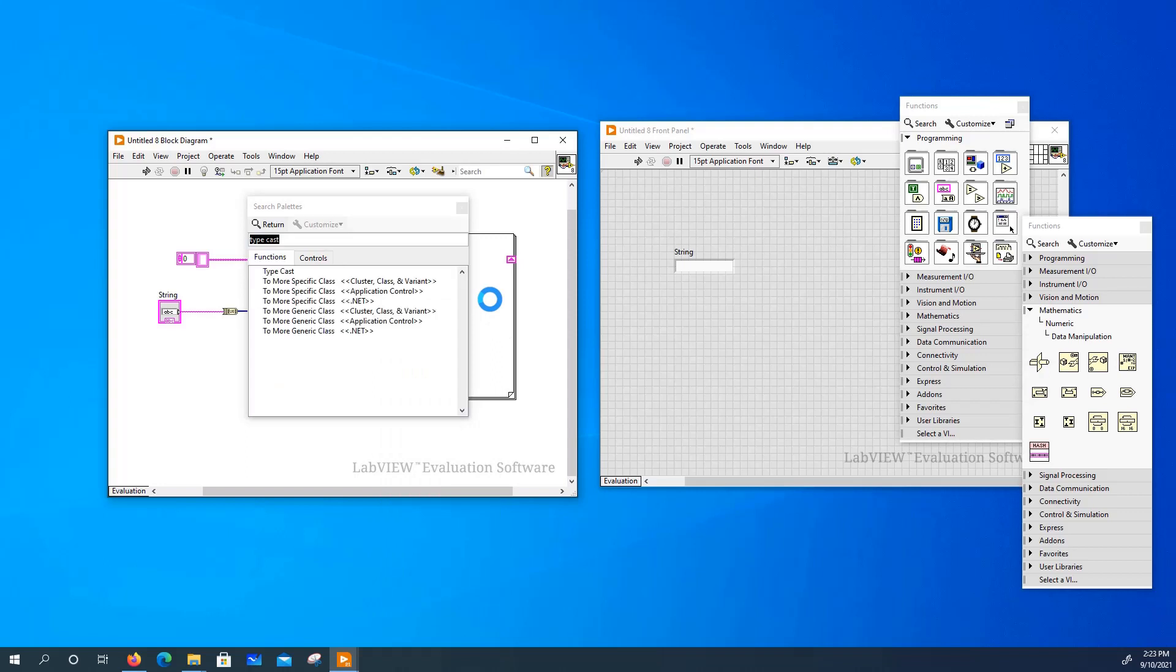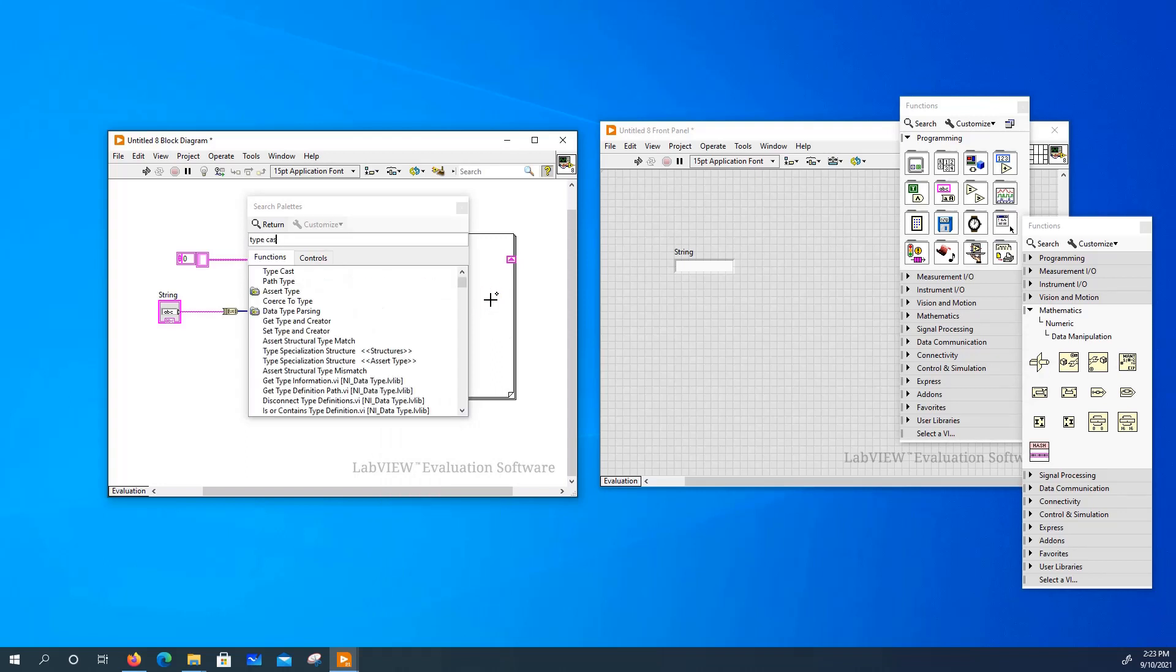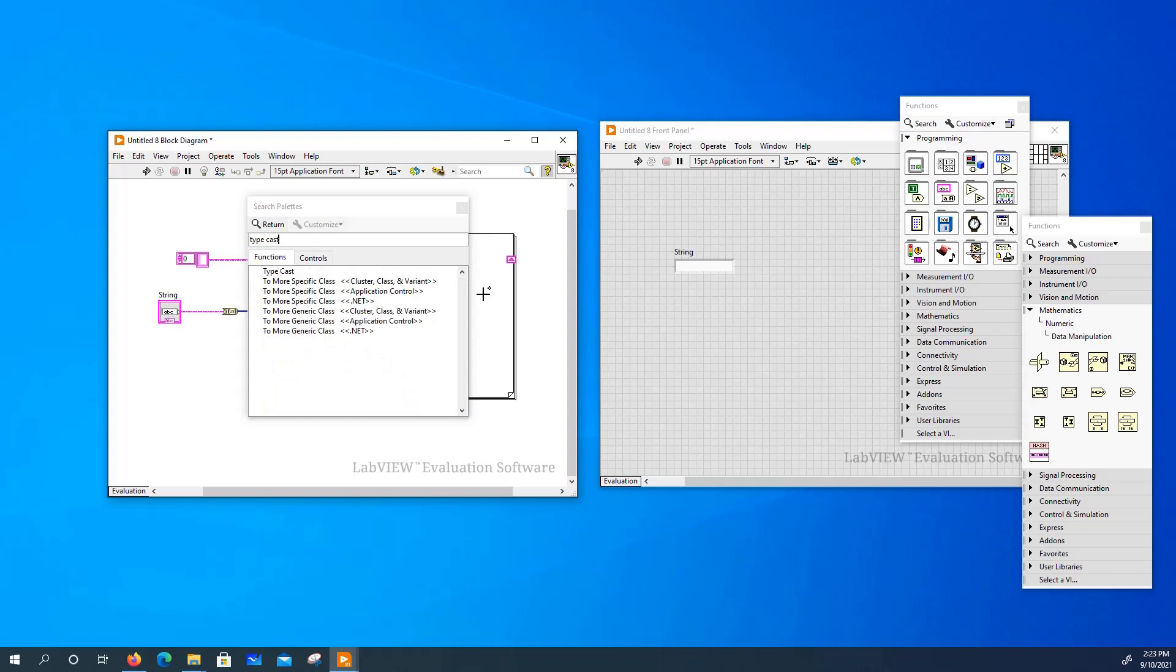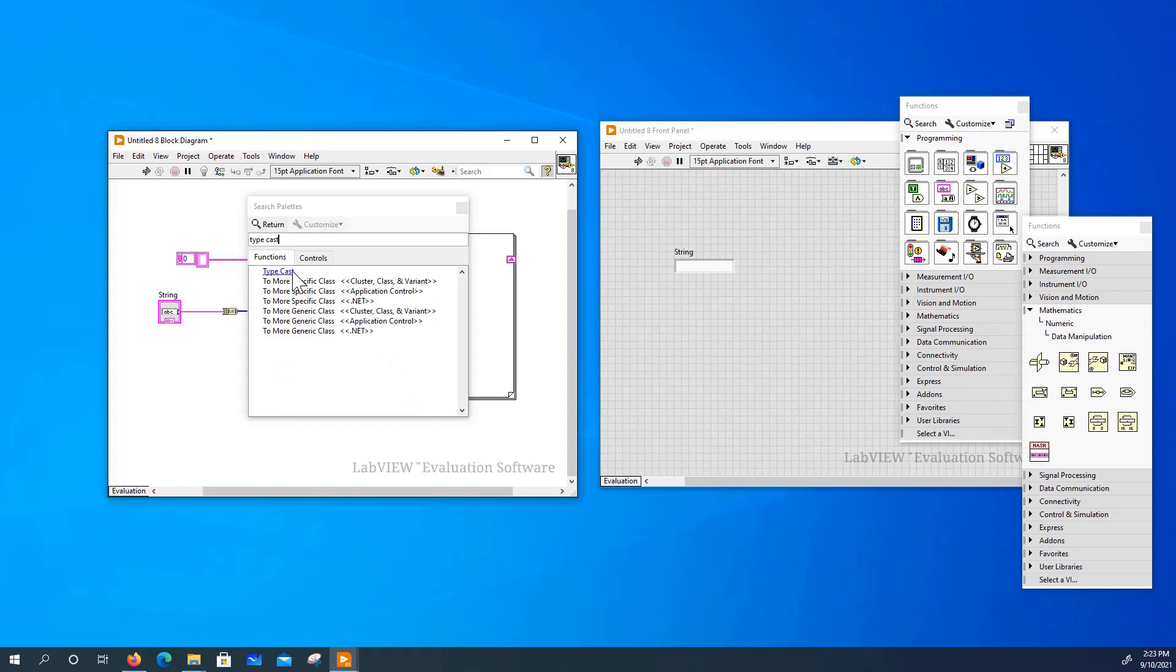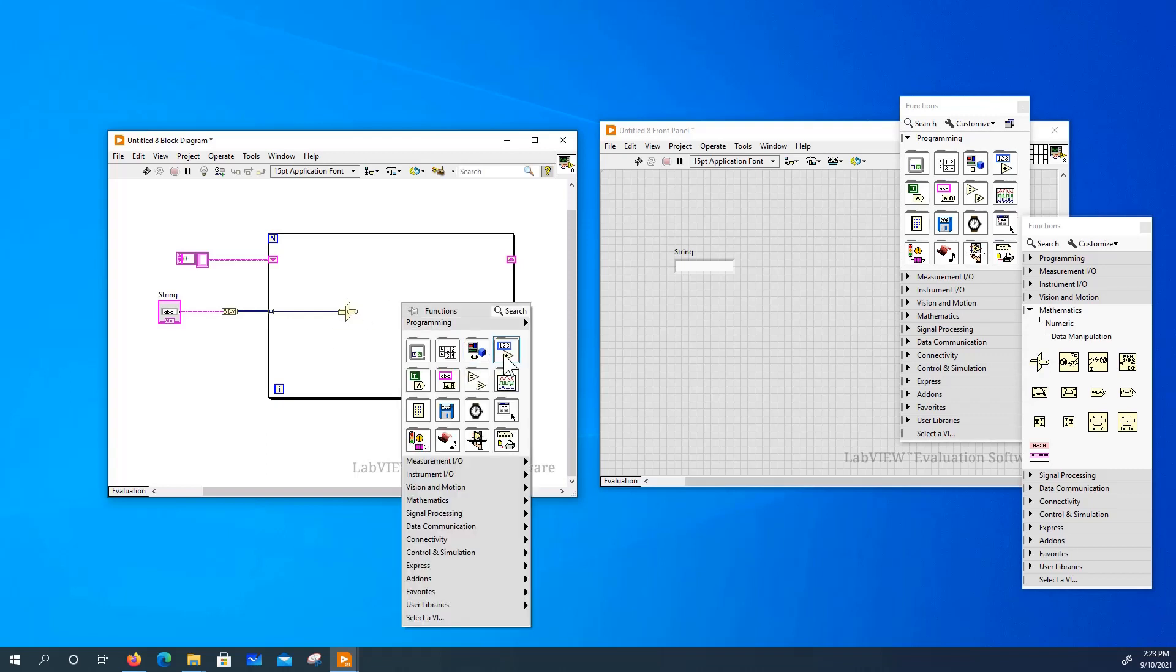Now the block you need is called typecast. It should be under mathematics and numeric data manipulation. So you connect the input and the output gives its corresponding character.